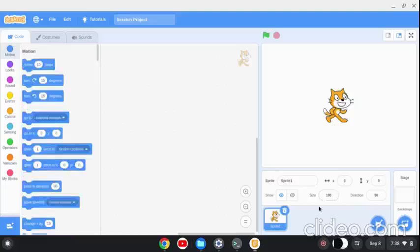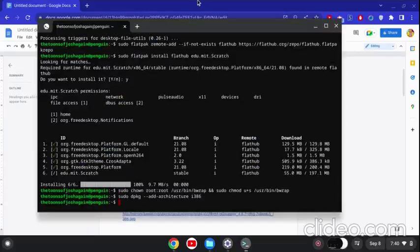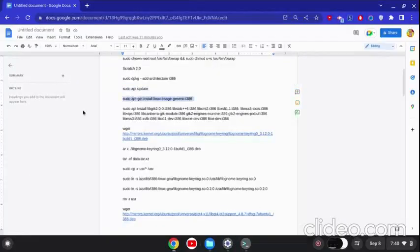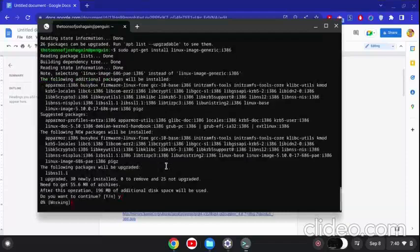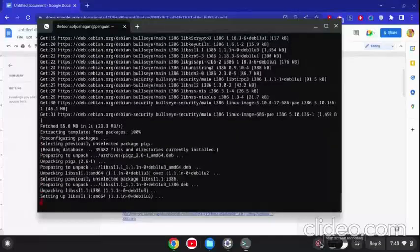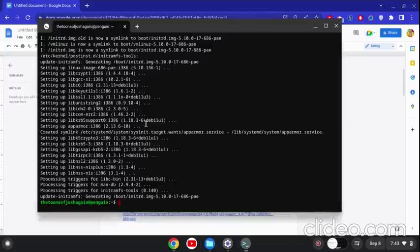Now for Scratch 2.0. It's kind of hard because Adobe AIR never released it for 64-bit systems, only 32-bit systems. But it's actually possible to do this — we can add the i386 architecture, run apt update again, and then install linux-image-generic.